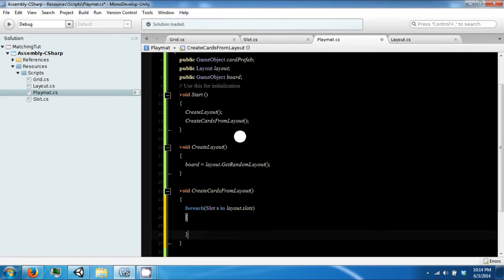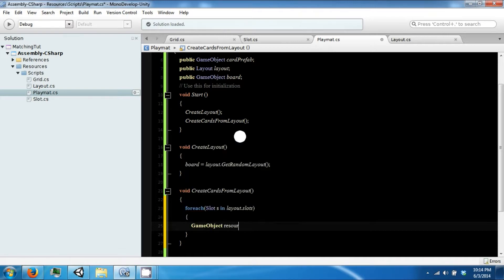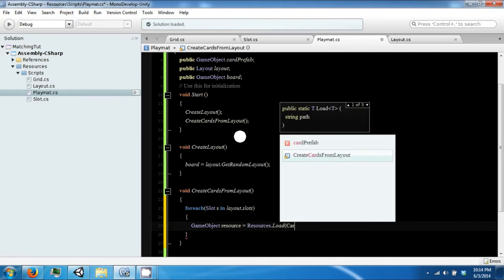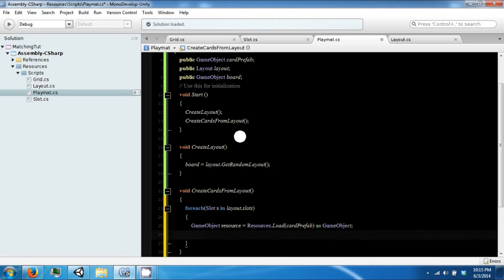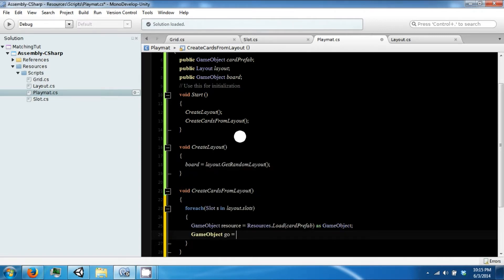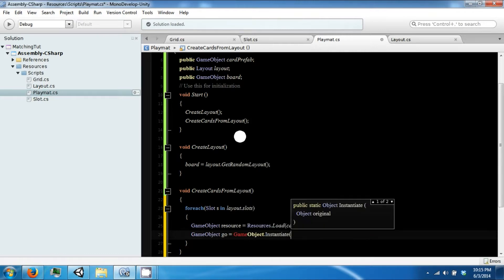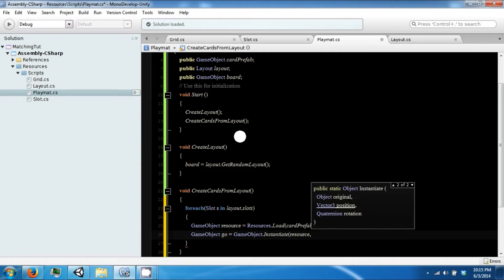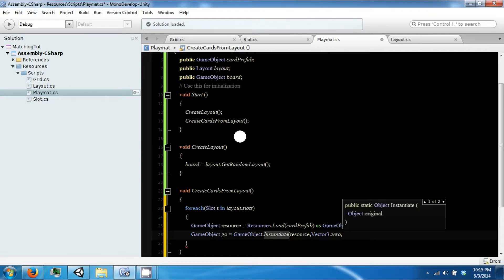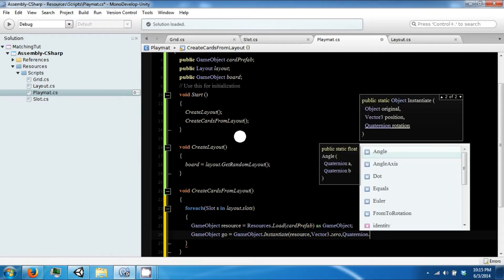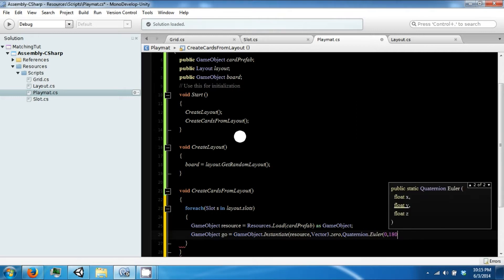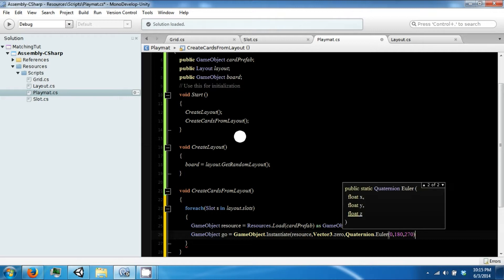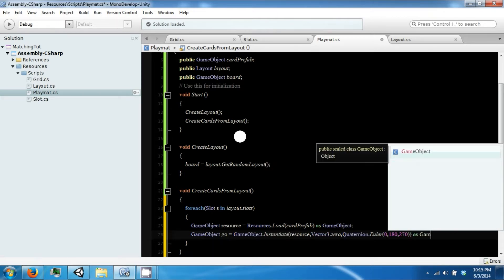Now for each one we want to create a card. GameObject resource equals resources.load, and this is our card prefab as a GameObject. And then GameObject go equals GameObject.instantiate resource vector3.0. And we don't want to use quaternion.identity here. We want to use Euler, and the rotation is 180 and 270 to get it facing the proper direction, and this is as a GameObject.